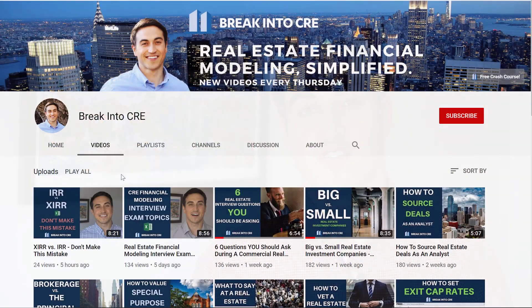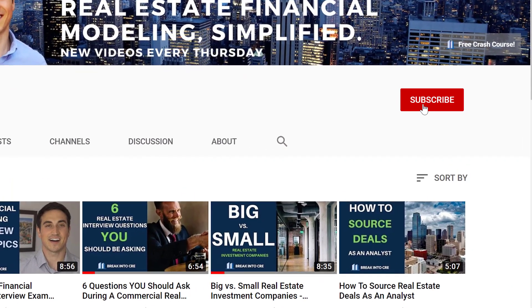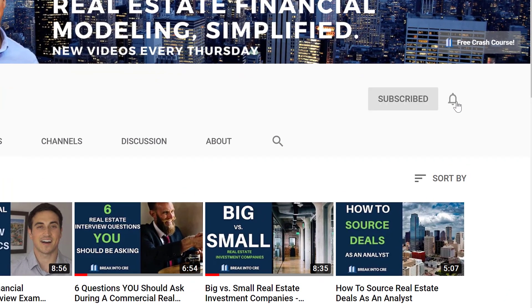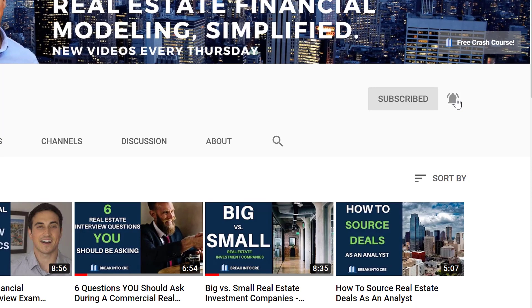Now on this channel we talk about real estate investing careers and real estate financial modeling. So if you're looking to break into the industry for the first time or looking to advance your current real estate investing career, make sure to hit that subscribe button and hit the notification bell to be notified every time I release a new video.